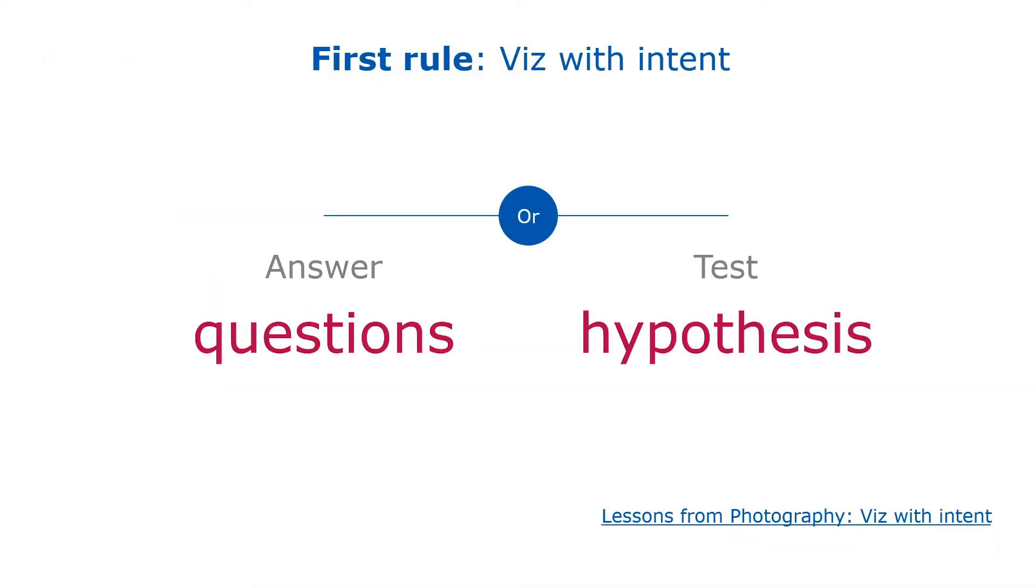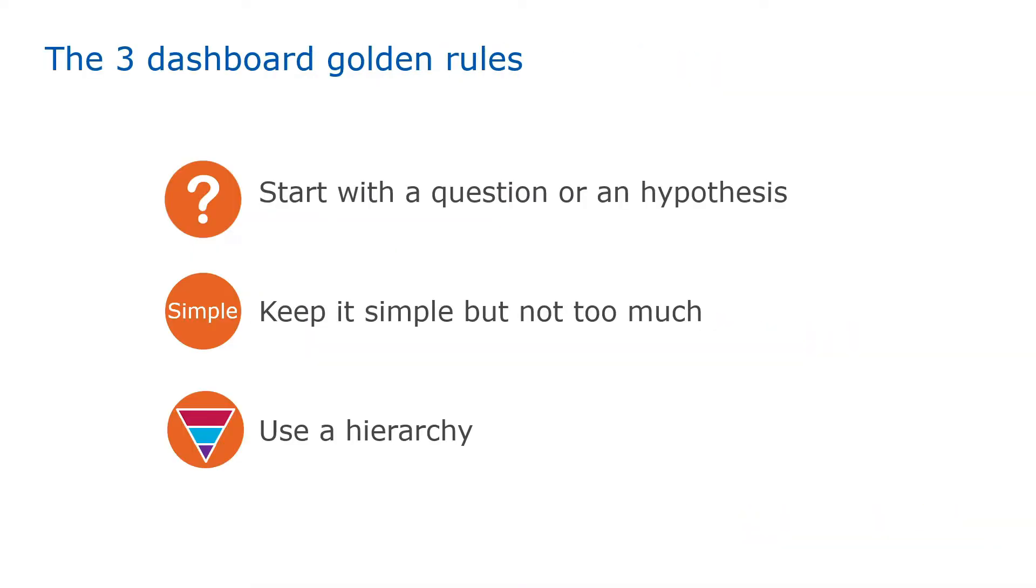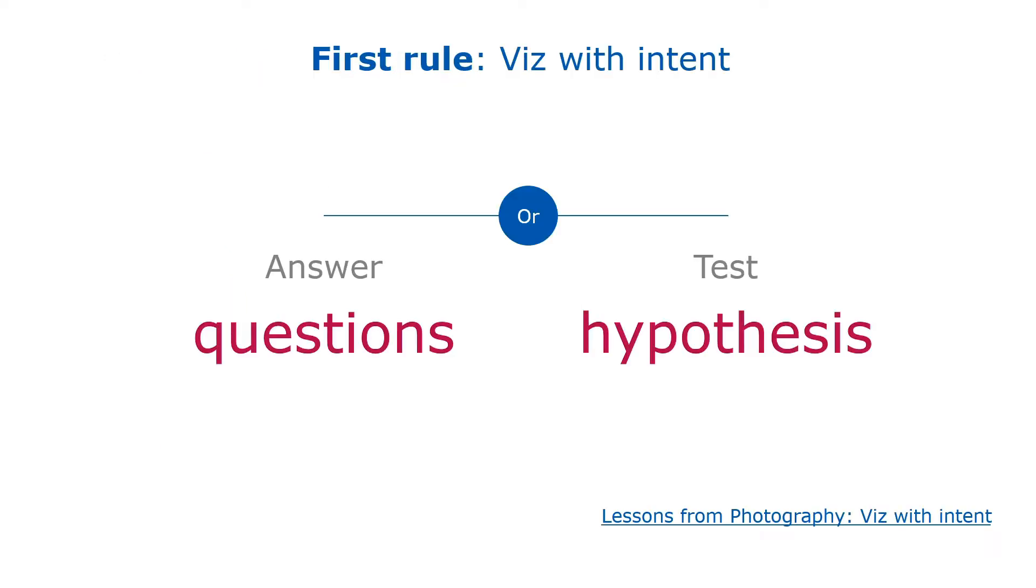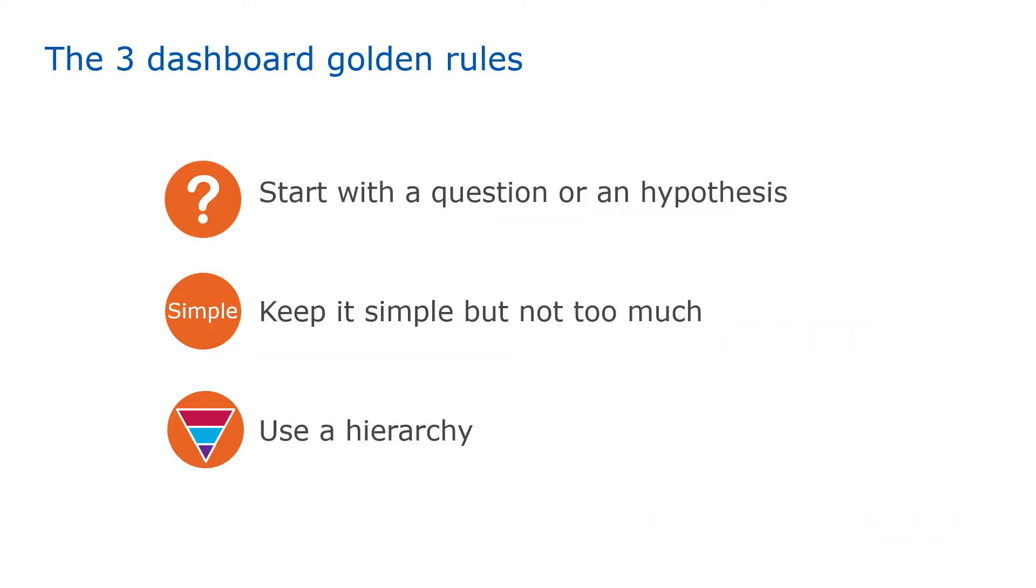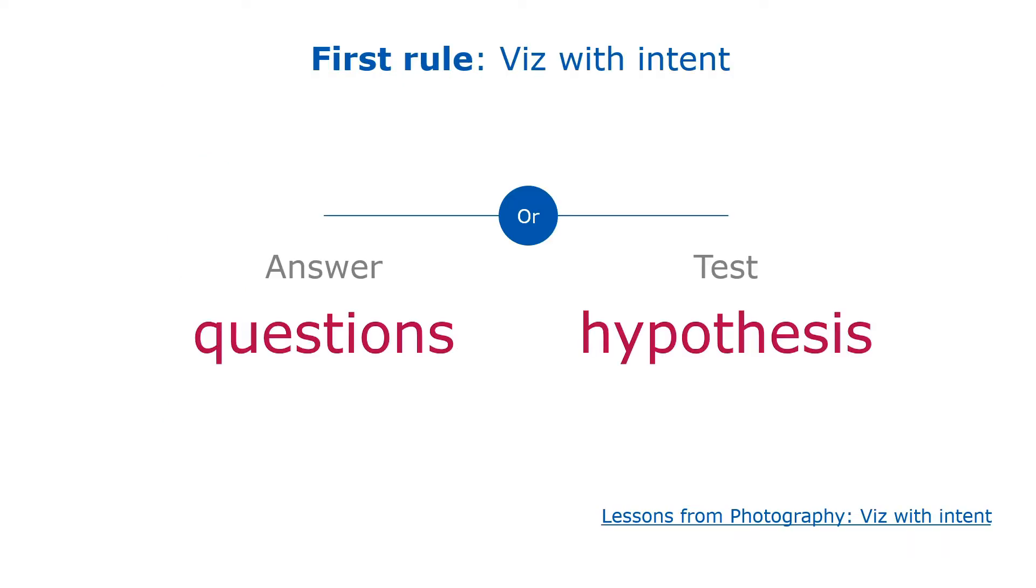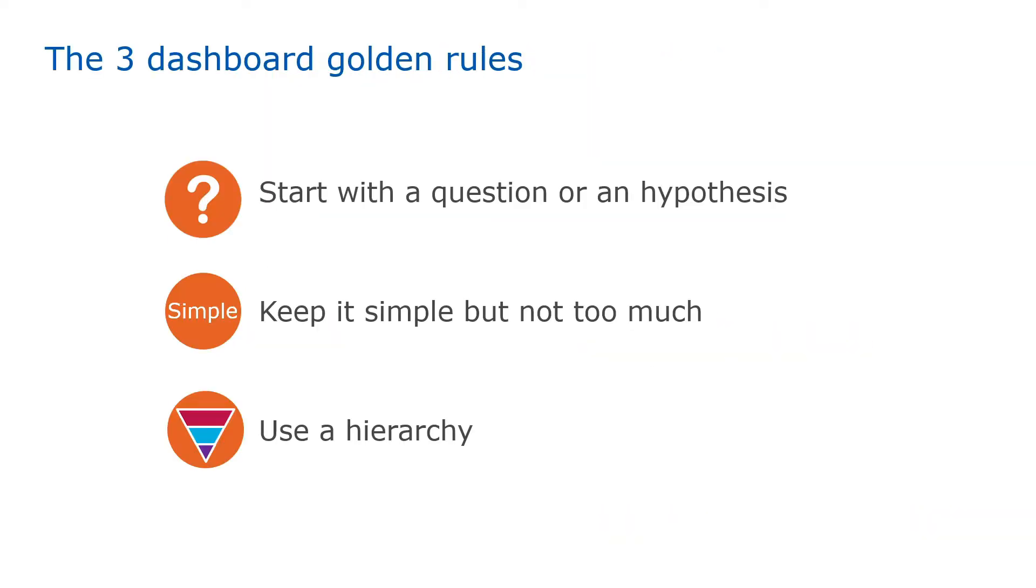The first rule is to start with a clear intent. You should have a question to answer or a hypothesis to test. The second thing is to keep it simple, but not too much. It has to be simple to have unity, but not too much because it has to be engaging. The third thing is to keep it with a clear hierarchy so that people know where to start and where to go.